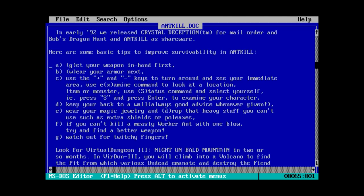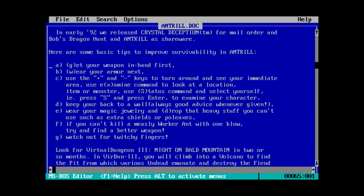Okay, this is probably important. Some basic tips to improve survivability in antkill. Get your weapon in hand first with the G key. Then wear your armor next with a W key. Use the plus and minus keys to turn around and see your immediate area. Wait, plus and minus to turn? That seems a little arbitrary. Use examine command to look at a location, item or monster. S for status. Keep your back to a wall, always good advice. Wear your magic jewelry and drop that heavy stuff you can't use. If you can't kill a measly worker ant with one blow, try and find a better weapon. And watch out for twitchy fingers.